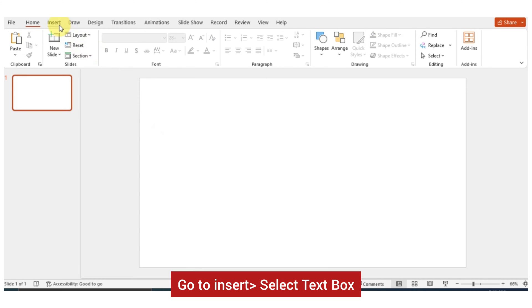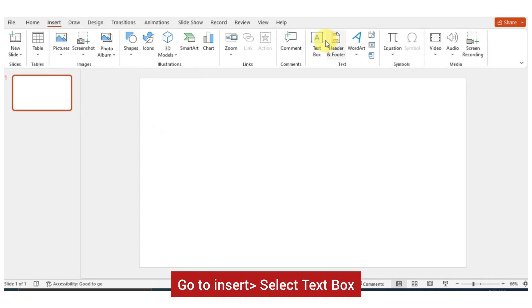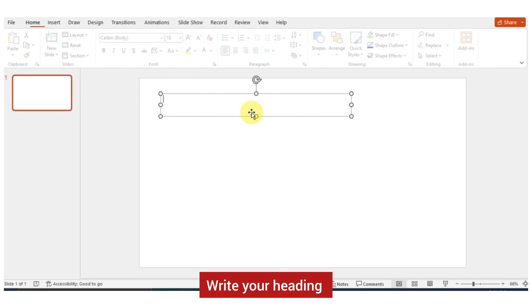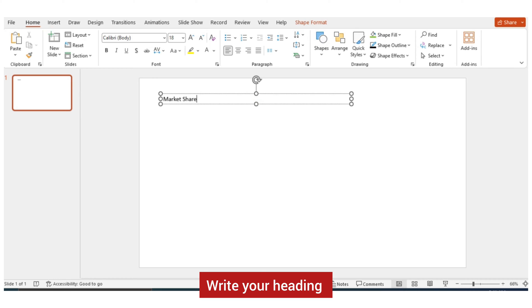Go to Insert then select Text Box. Write your heading.